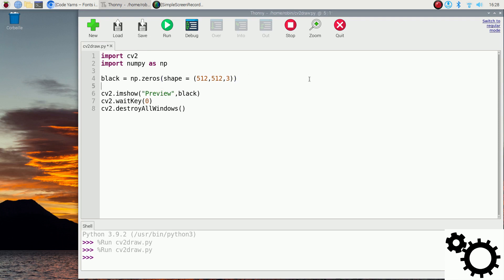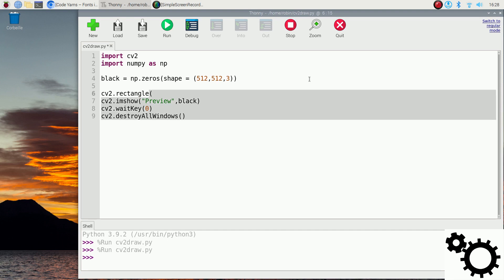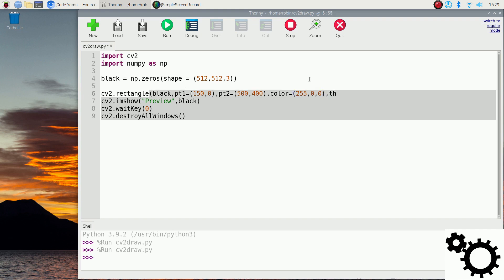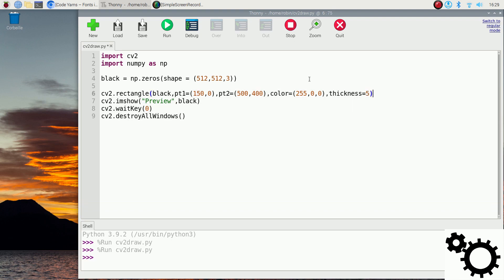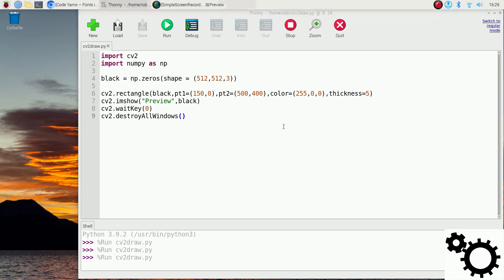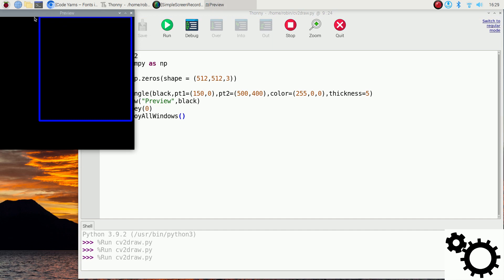Now I'll show you how to draw a rectangle. We write cv2.rectangle on the picture 'black'. Point 1 is, for instance, (150, 0). Point 2 is, for instance, (500, 400). The color we can write as (255, 0, 0), and finally the thickness equals to 5. For the color, we have 255, 0, 0 which is blue, green, red order — so this will print a blue rectangle. If we run it, we will see the black picture with the blue rectangle. The first point is at 150, 0 and the second point is at 500 and 400.